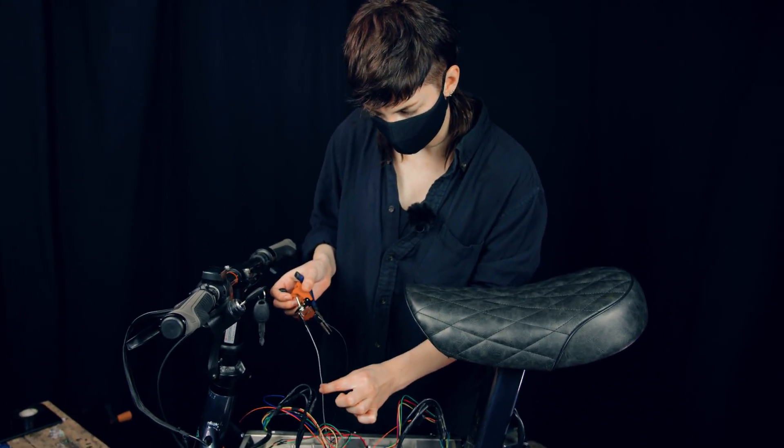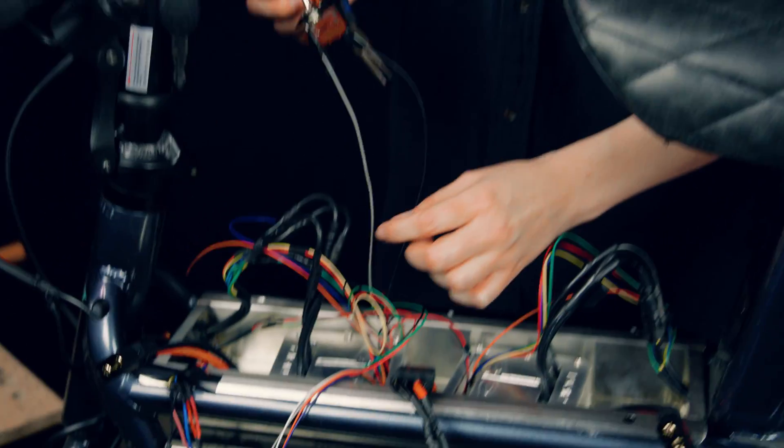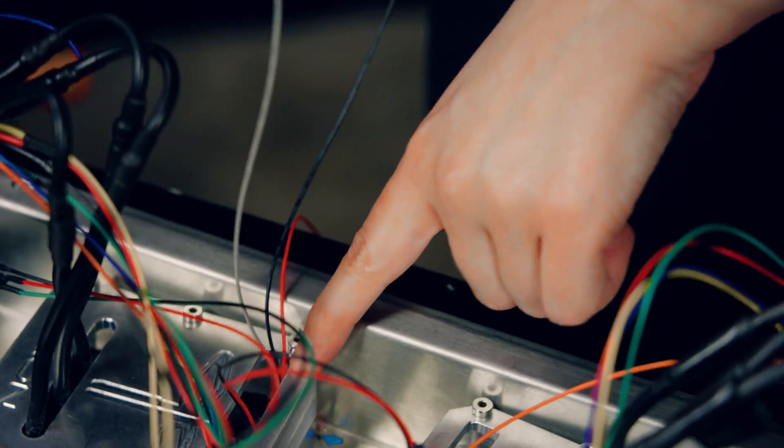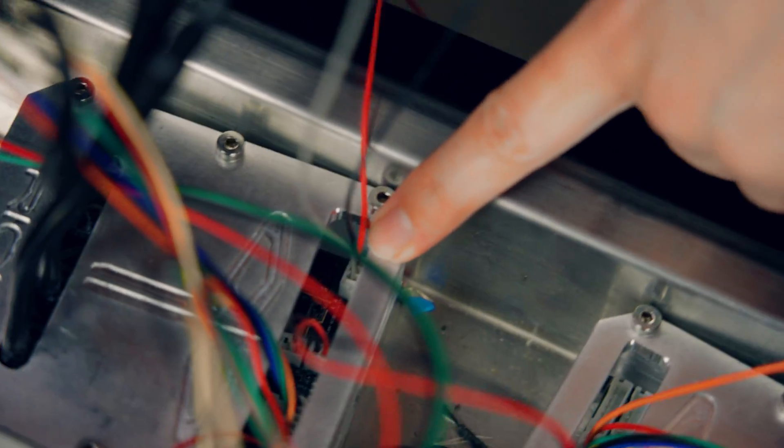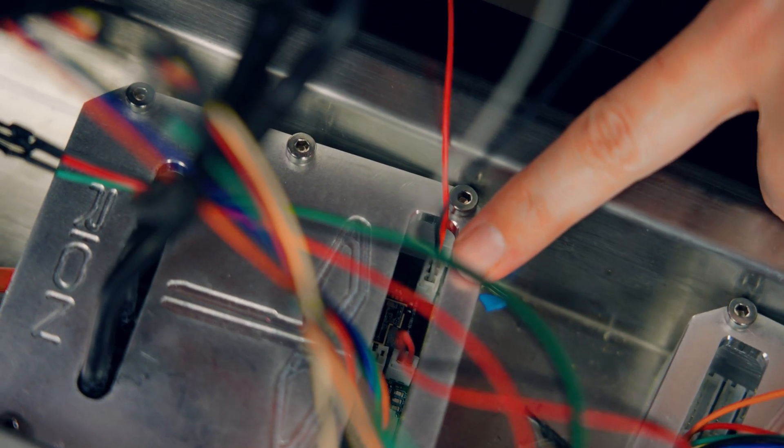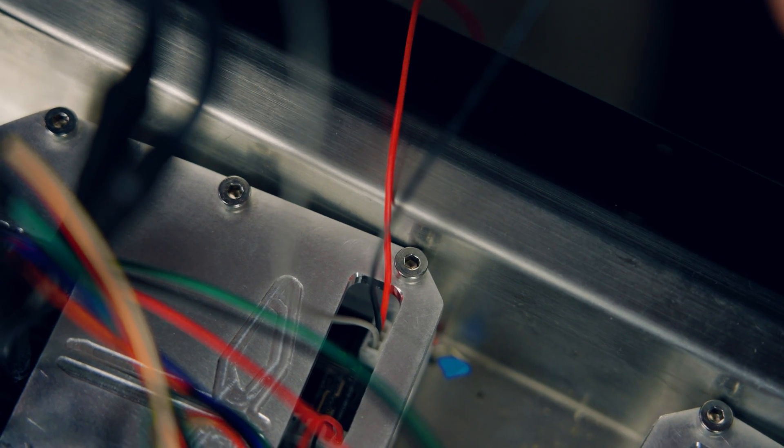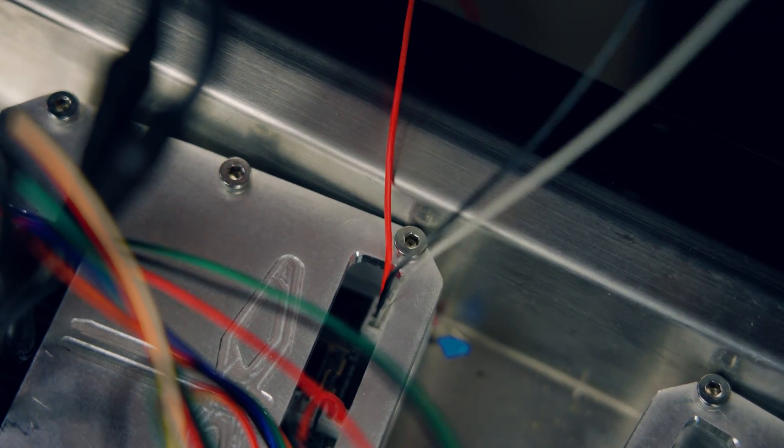As you can see, we've got this gray wire here connected. It's going at the very top pin, and we also have the black one—this black one is the ground. Let's get this switched on.